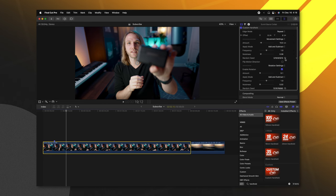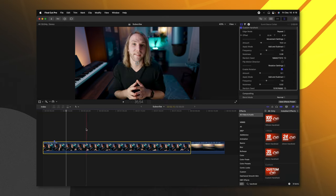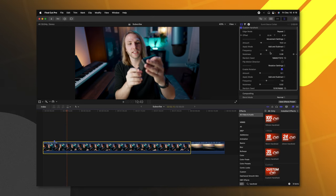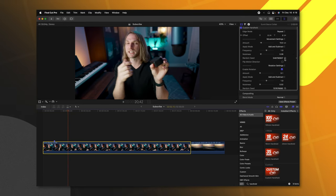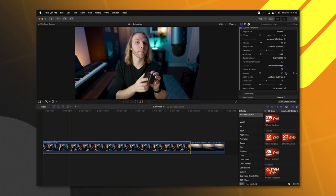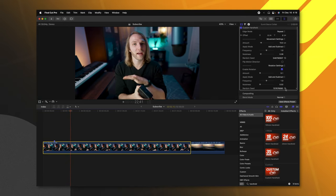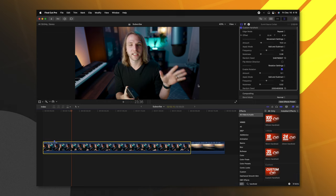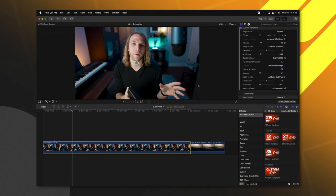You can also change the random seed. So if you want a totally different motion type, you can just keep changing these random seeds and you'll get a completely different look.